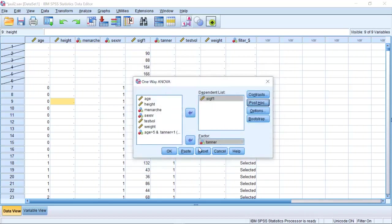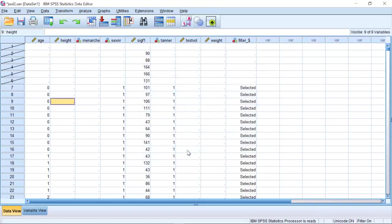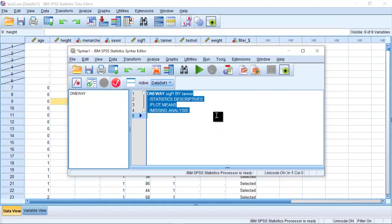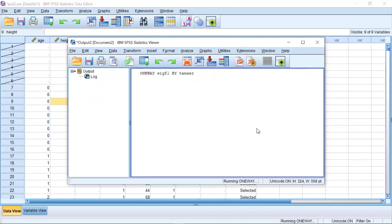Then I will go back here. I will click on Paste in my syntax window. I now have this code. I can highlight it and click here.